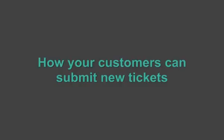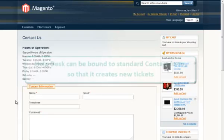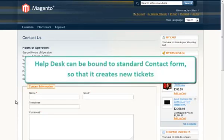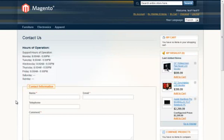Now let's see what you can manage. How your customers will create new tickets? Helpdesk can be bound to standard contact form so that it creates new tickets.